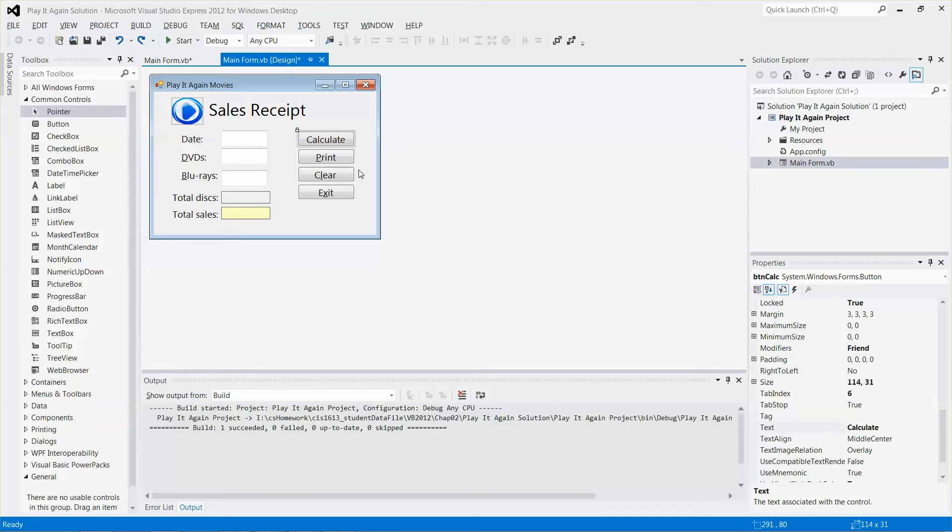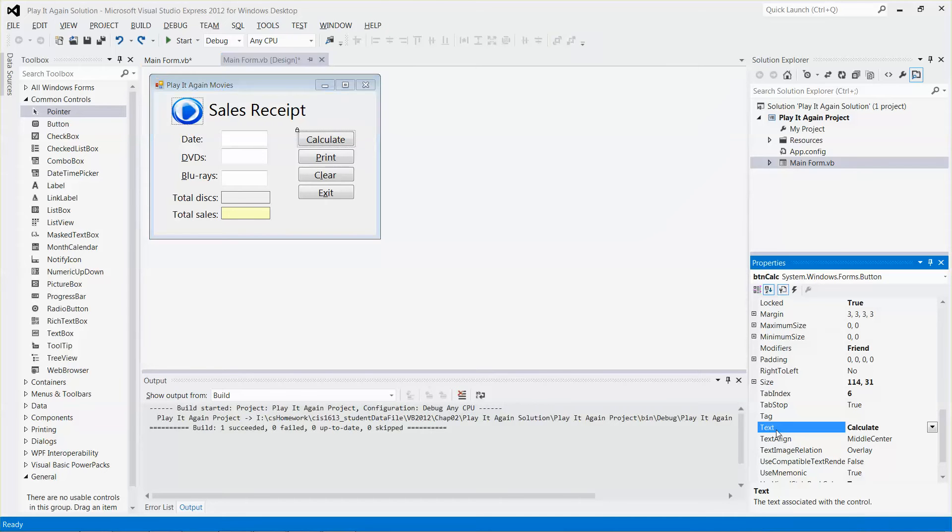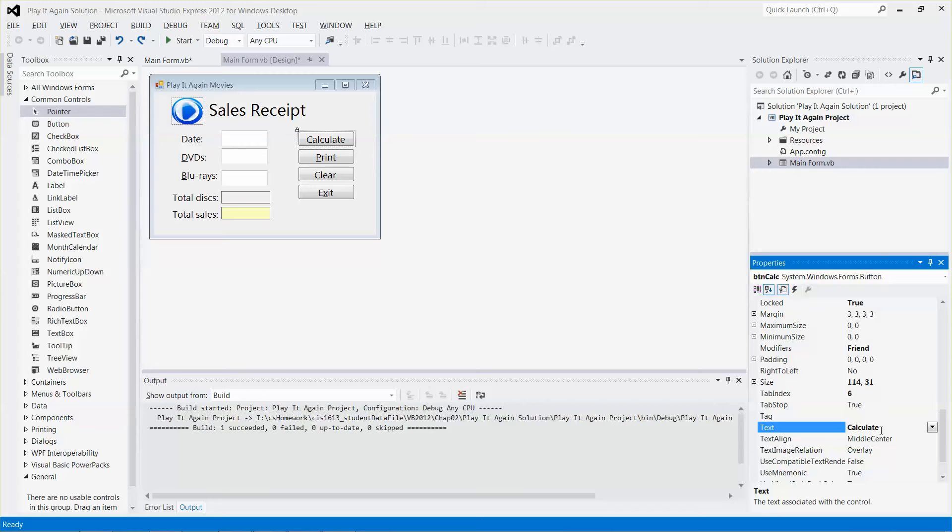So now all I need to do is select this calculate button and then go to the text field. And then in front of the character I want to make it as an access key, which is C, character C or key C, I just need to put an ampersand in front of it.